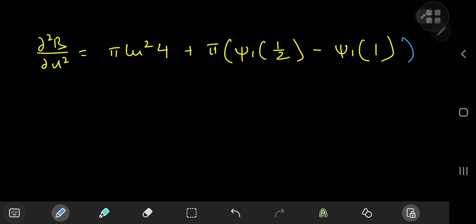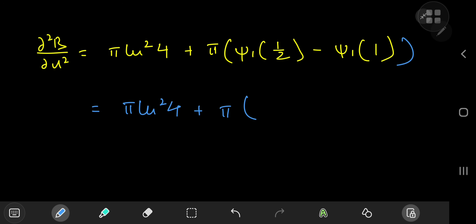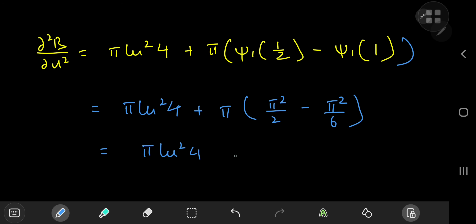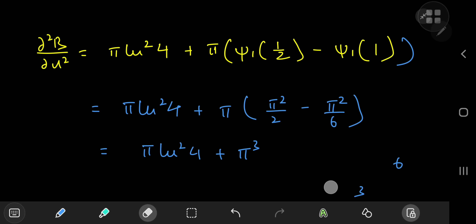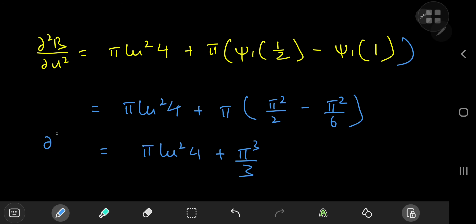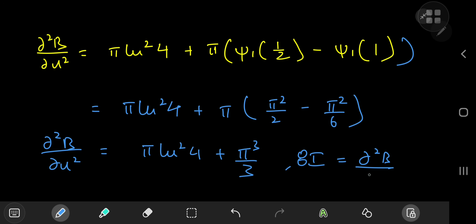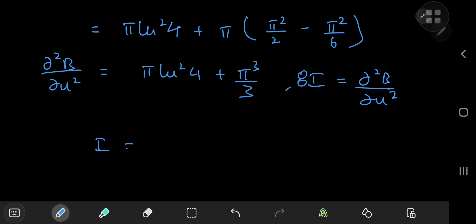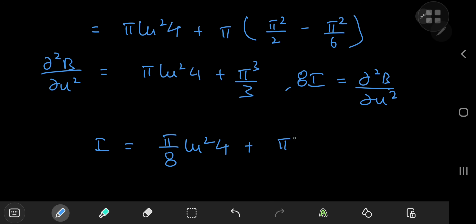With our newfound knowledge, we return to the equation and write this as π·(log 4)² + π·(ψ₁(1/2) − ψ₁(1)) = π·(log 4)² + π·(π²/2 − π²/6) = π·(log 4)² + π³/3. That is the second derivative with respect to u. But recall that 8 times the target integral I equals this second partial derivative of the beta function, so for our target integral we multiply by 1/8.